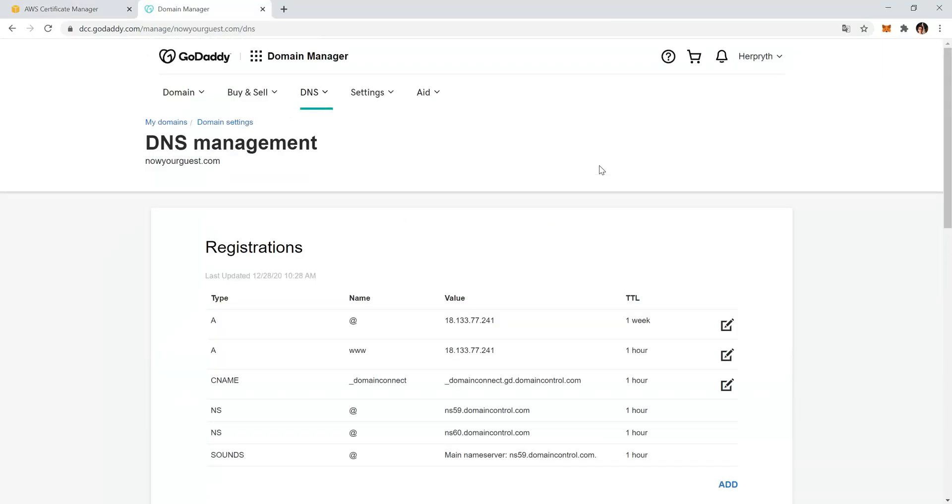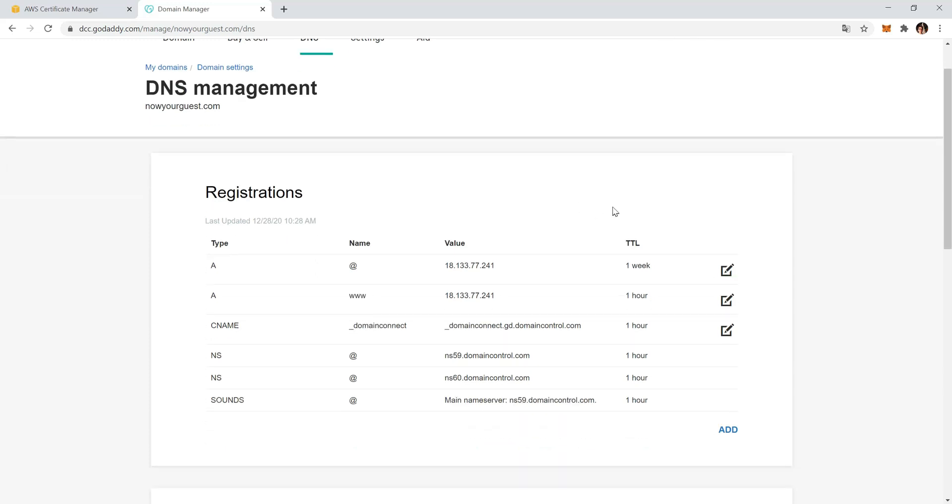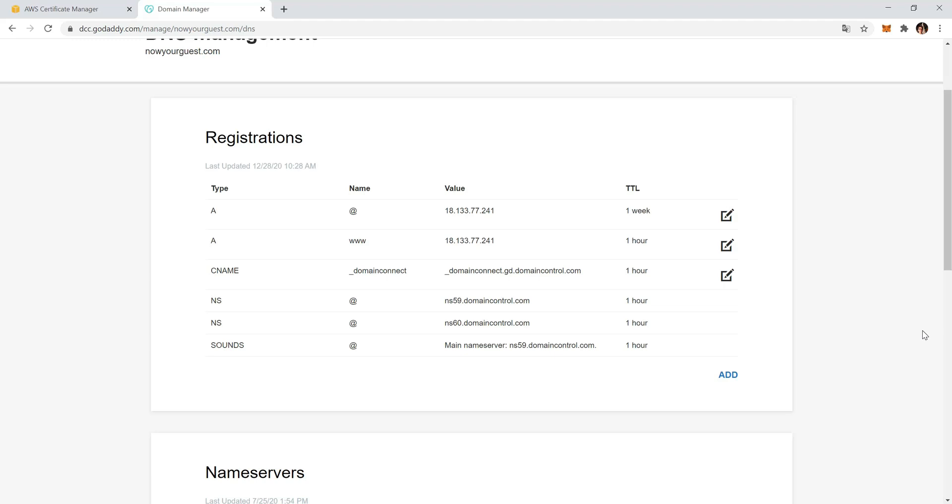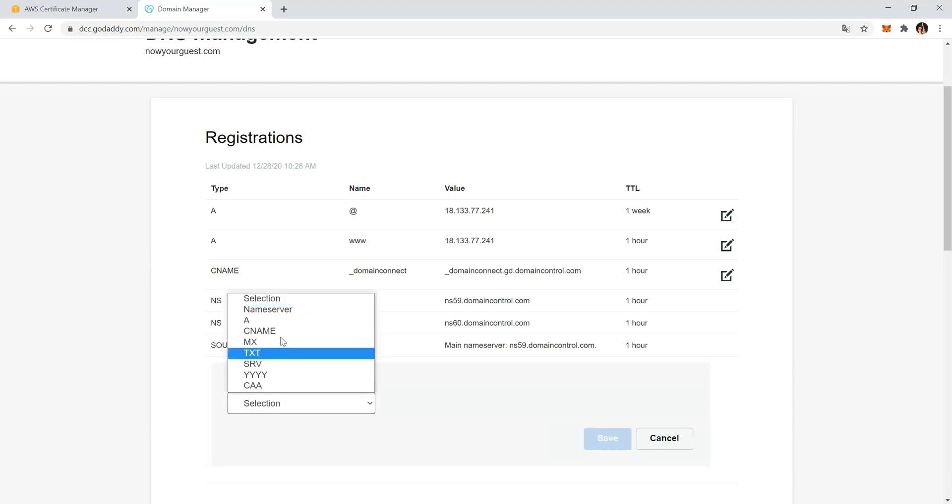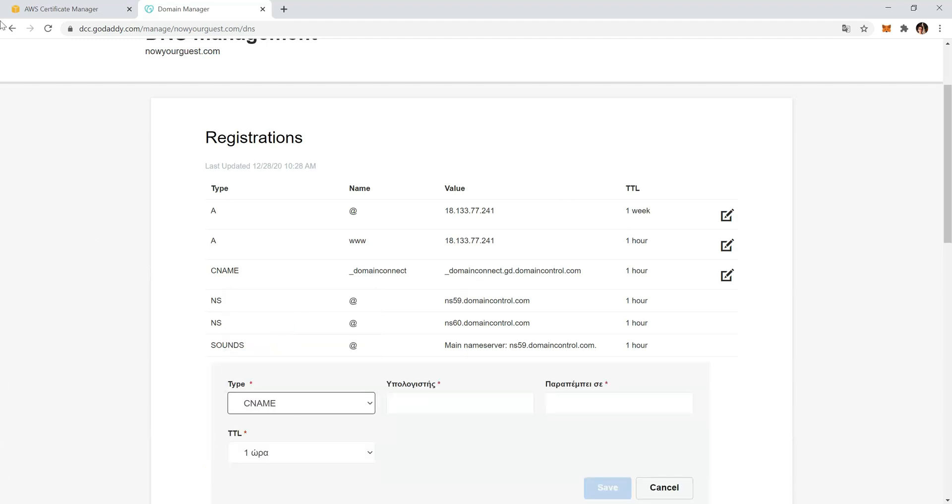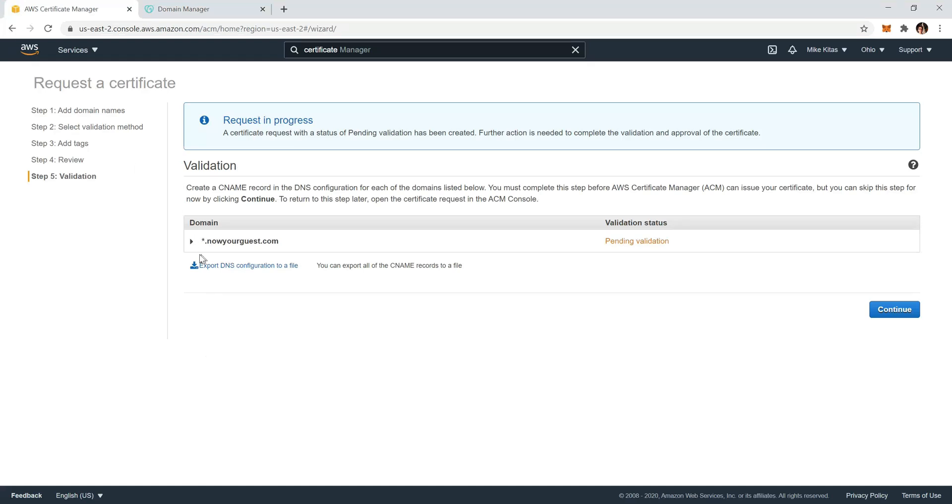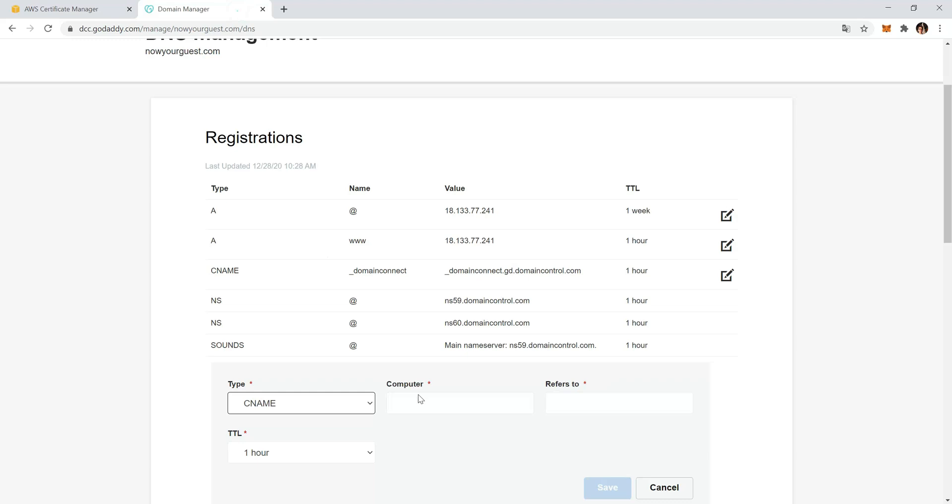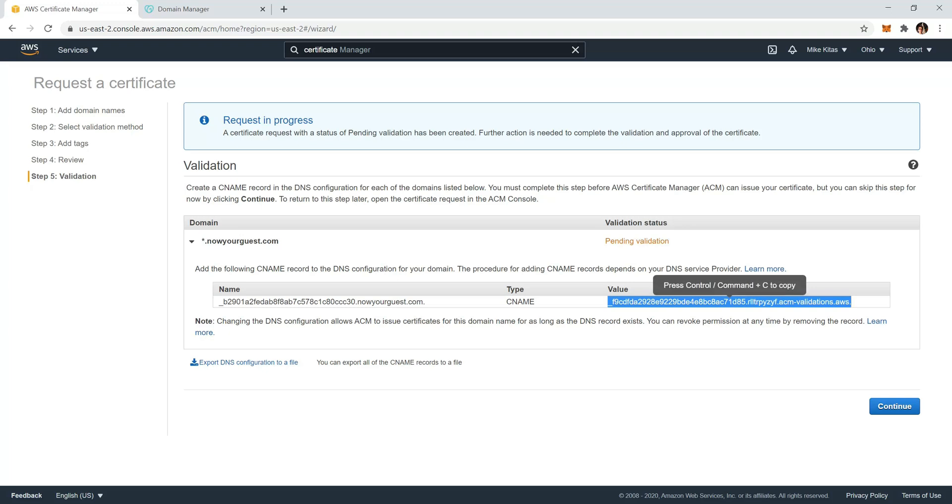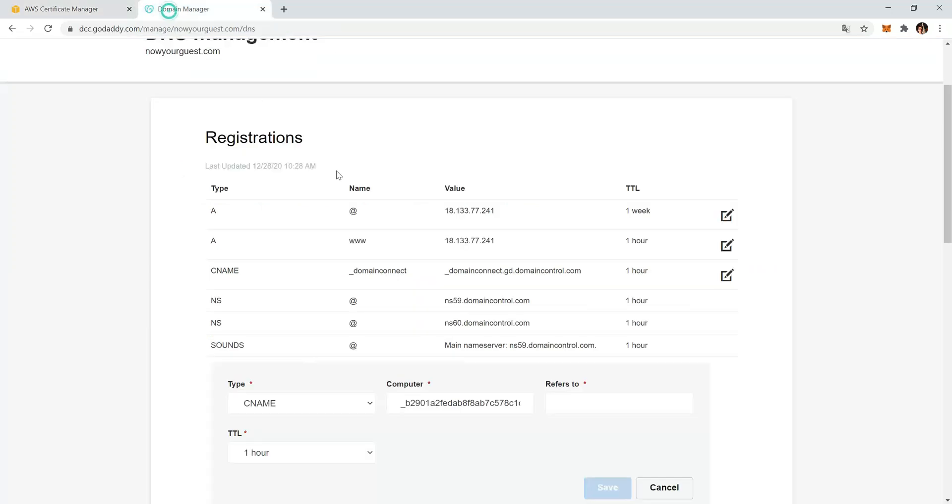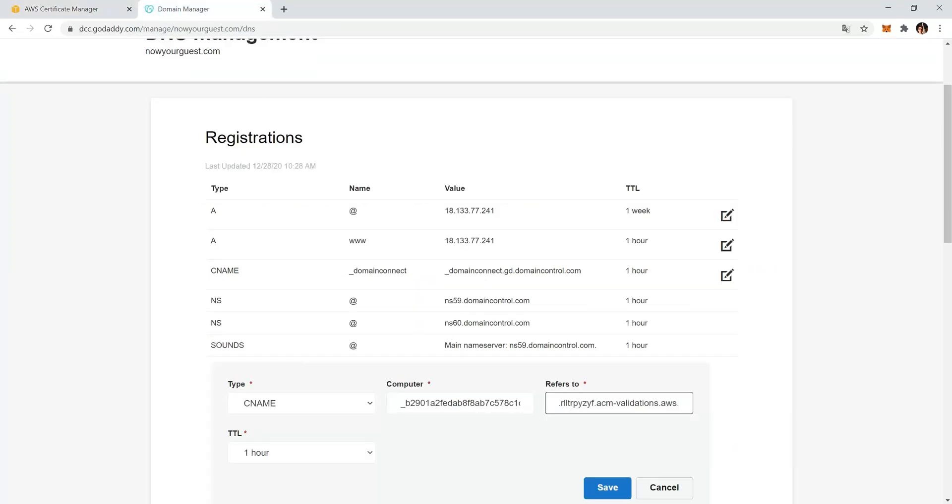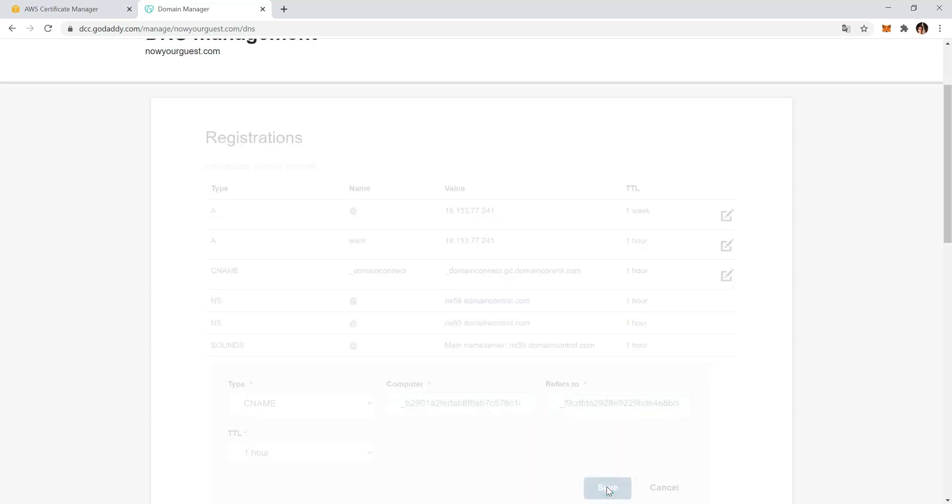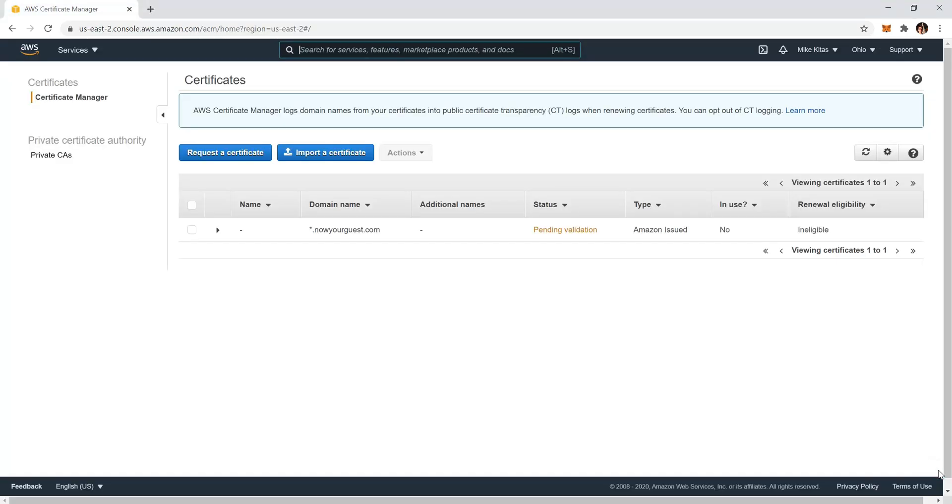Now go to your DNS management of your domain name. I'm using GoDaddy but all of them are kind of similar. All you have to do is add a CNAME record. Now go back to the Certificate Manager and copy paste this one, but you will have to do some changes. Copy paste it and remove everything from the first dot, like so, so I have the ID. And now copy paste this one too, but just delete the dot in the end and click save.